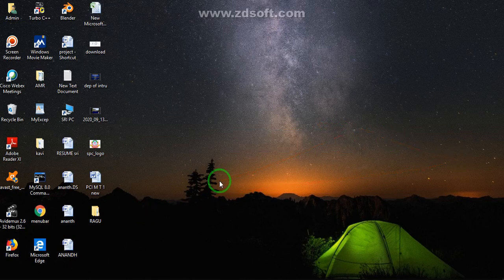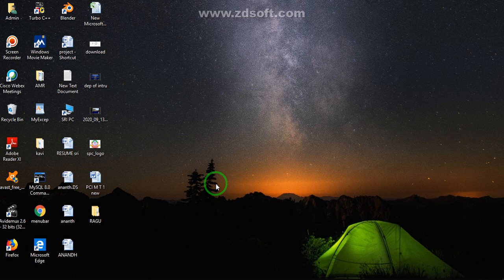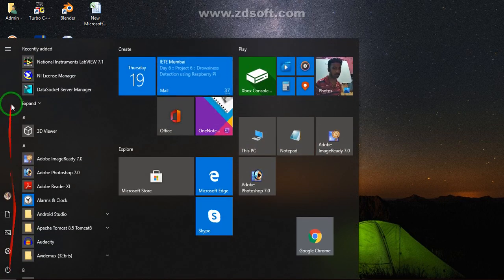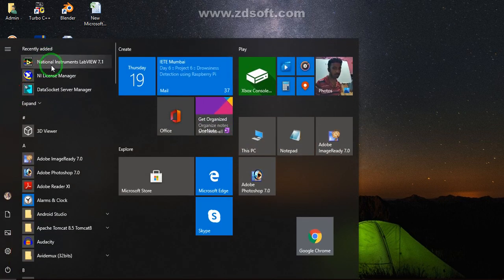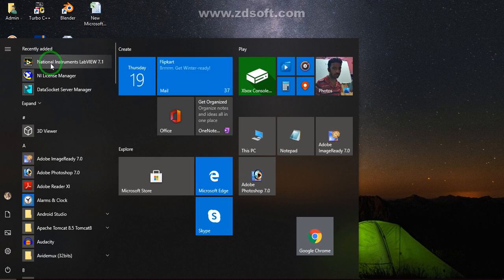Good morning students. Now we are talking about LabVIEW software. In the 5th semester, we are going to use LabVIEW and MATLAB. We are going to start with National Instruments LabVIEW 7.1 — we are using version 7.1.